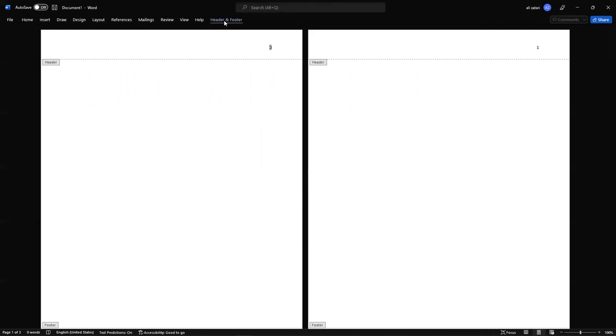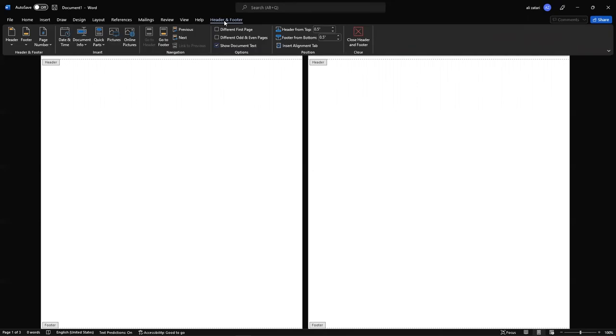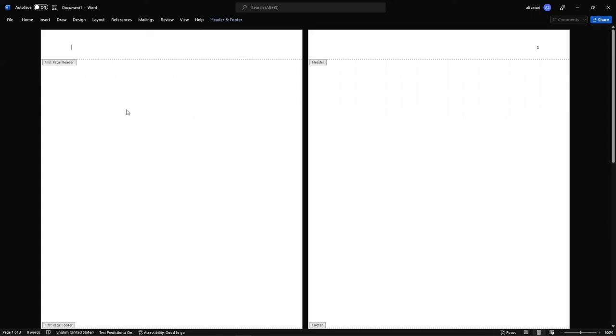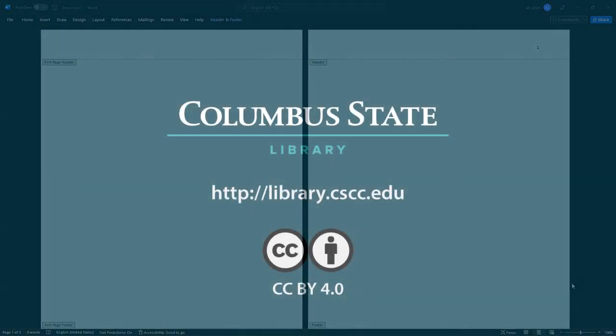Then go to Header and Footer one last time, and check this box that says different first page on it, and once you do that, you should be done. You can see the page number starts with 1 on the second page of the document.